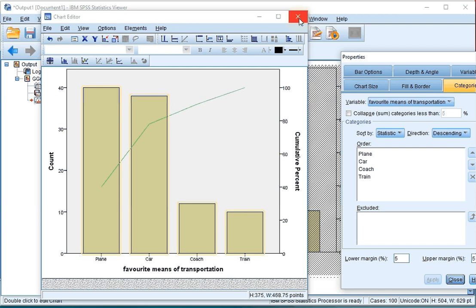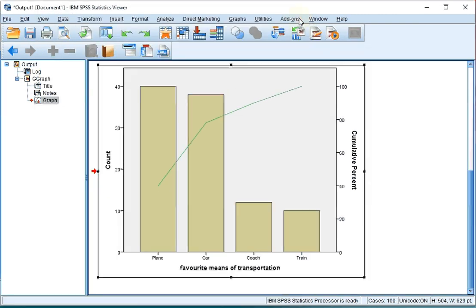Close the chart editor. We now finally have our nice looking Pareto plot.